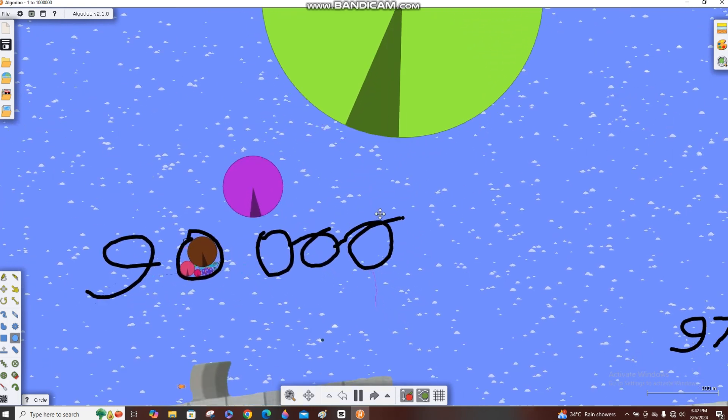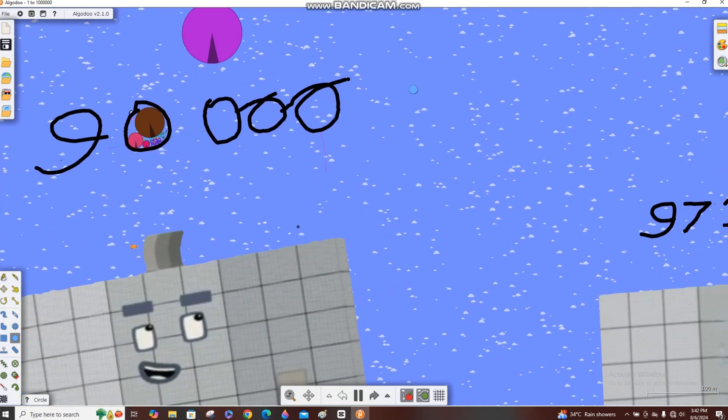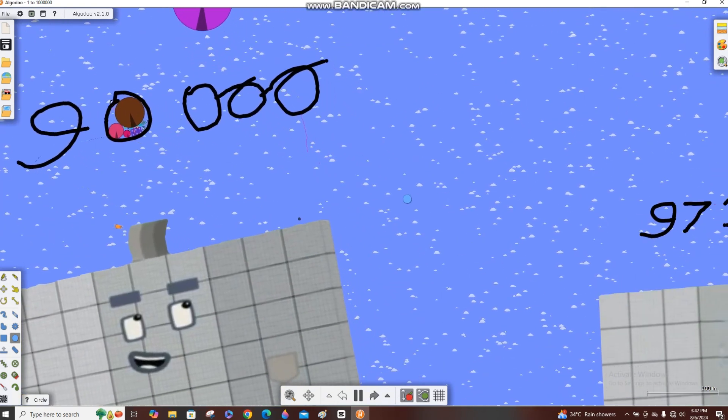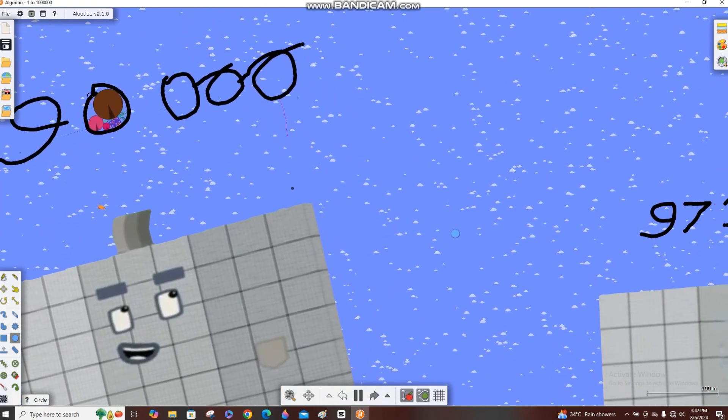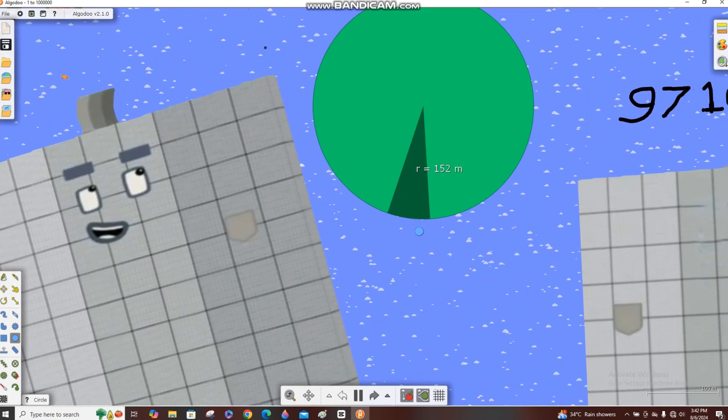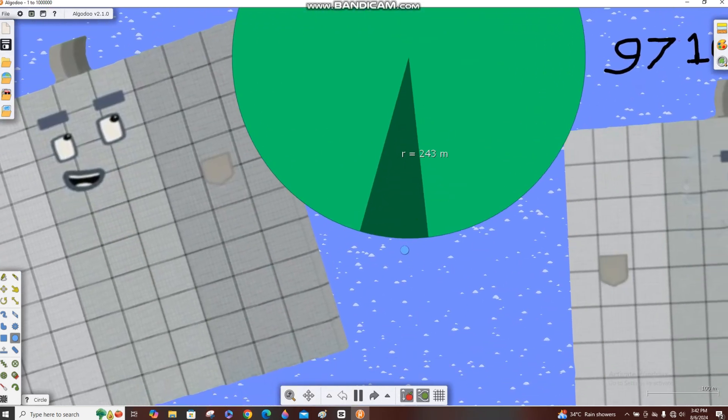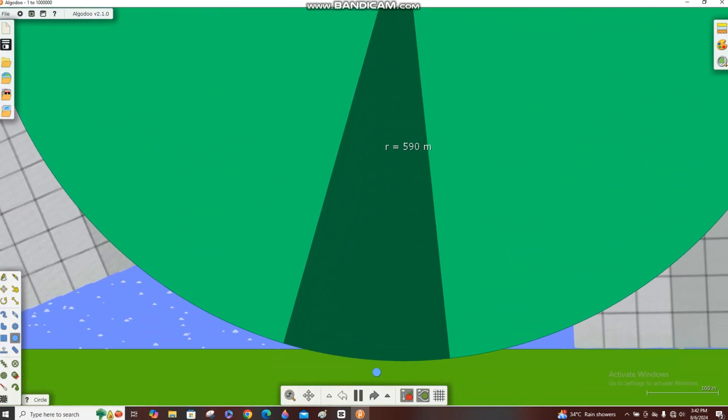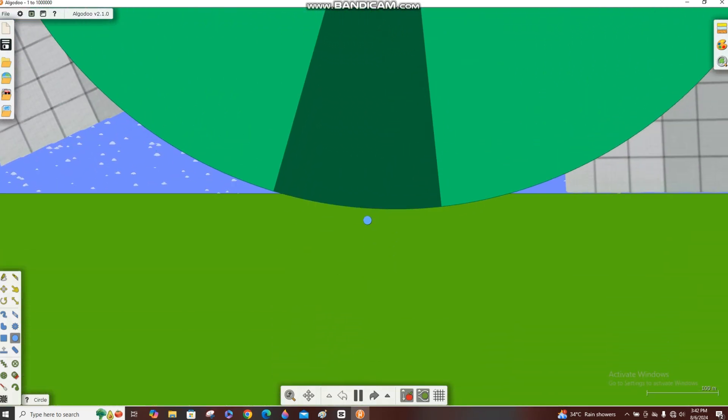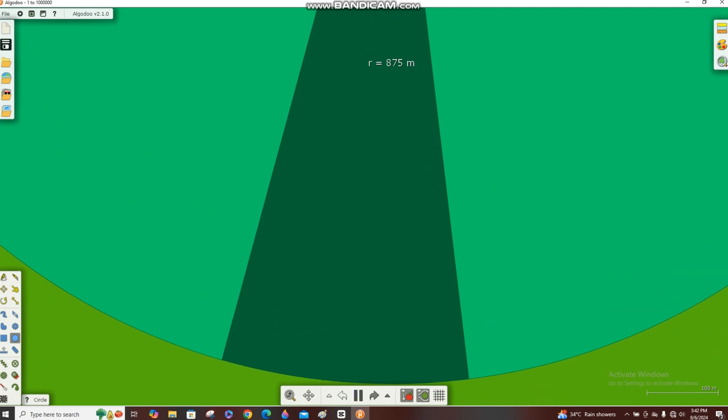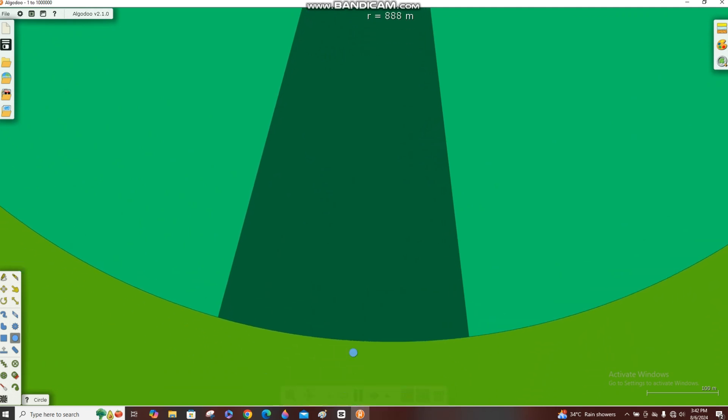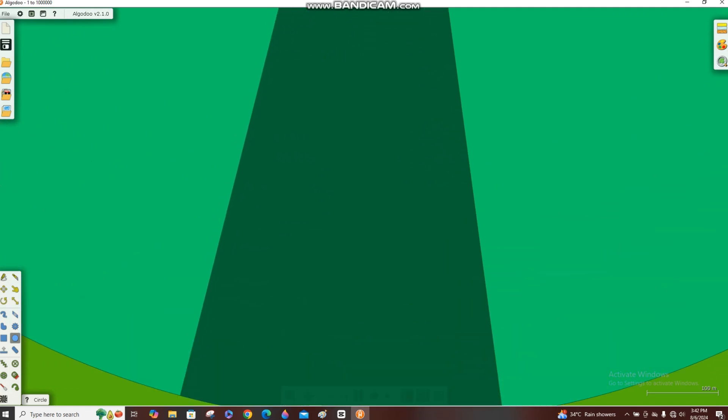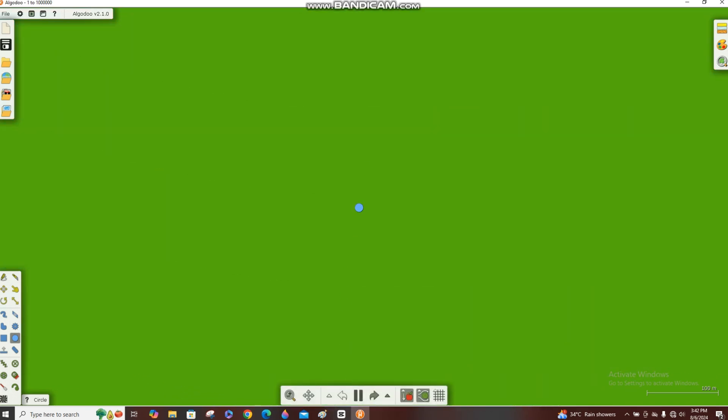Now the radius of 500, let's put the radius of 1000. Oh my, the radius of 1000 was super big.